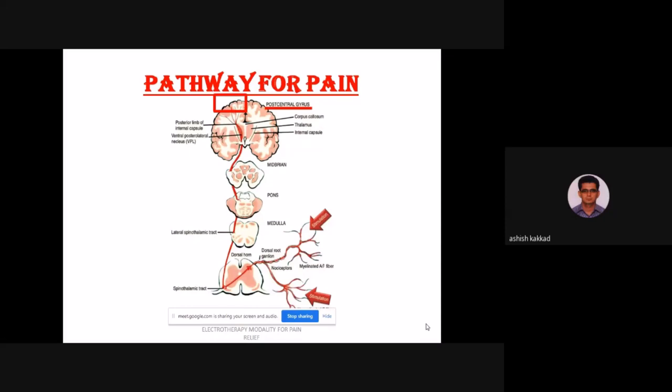Once pain reaches the post-central gyrus of the parietal lobe, it will be felt at the conscious level. If I am able to stop pain at any level — at the peripheral level before stimulation of free nerve endings, or at the spinal level at the first- or second-order neuron, or before it reaches the post-central gyrus — the patient will not feel pain.